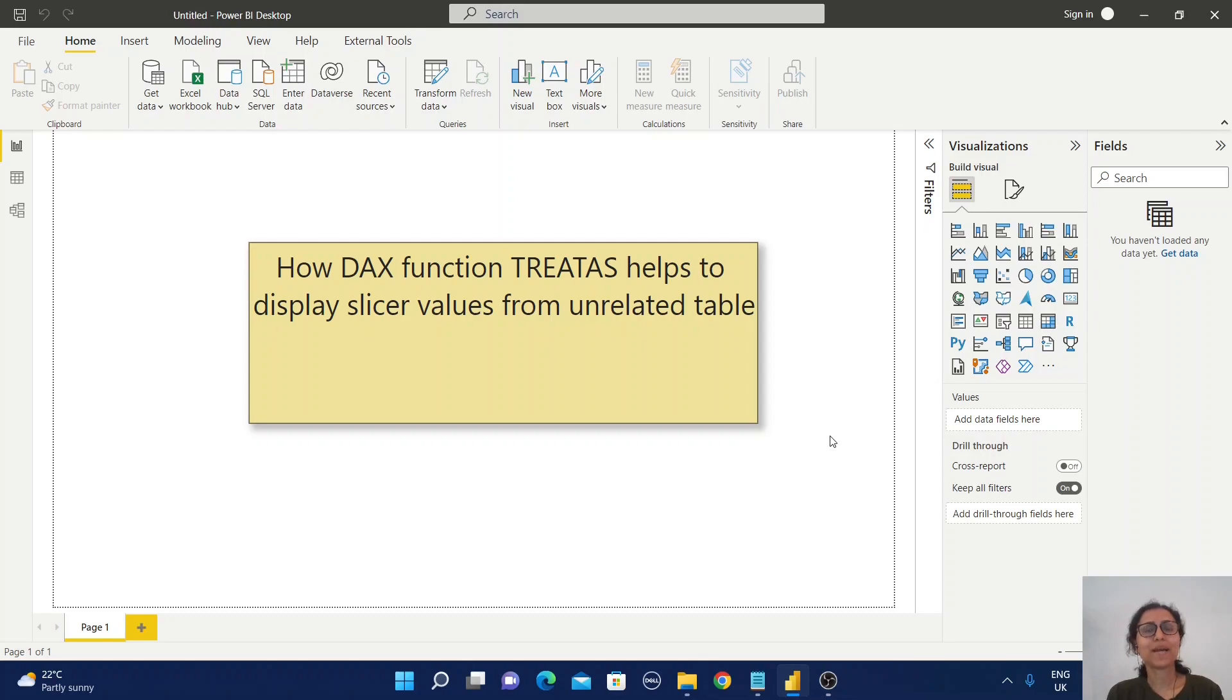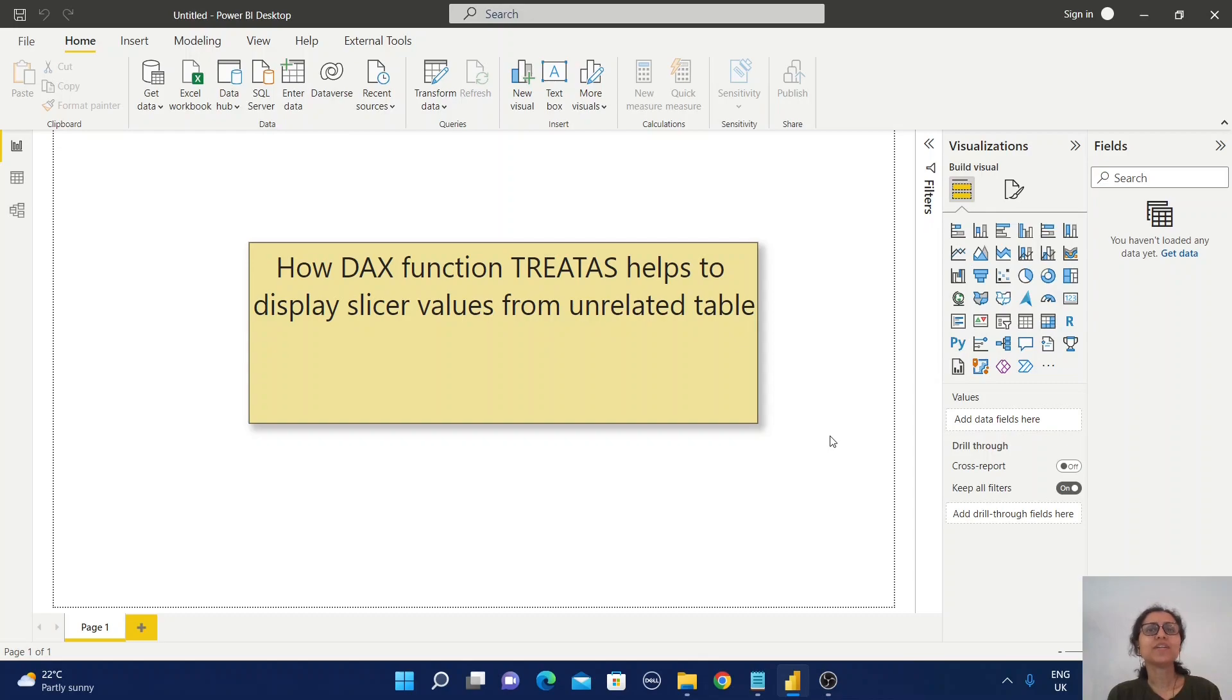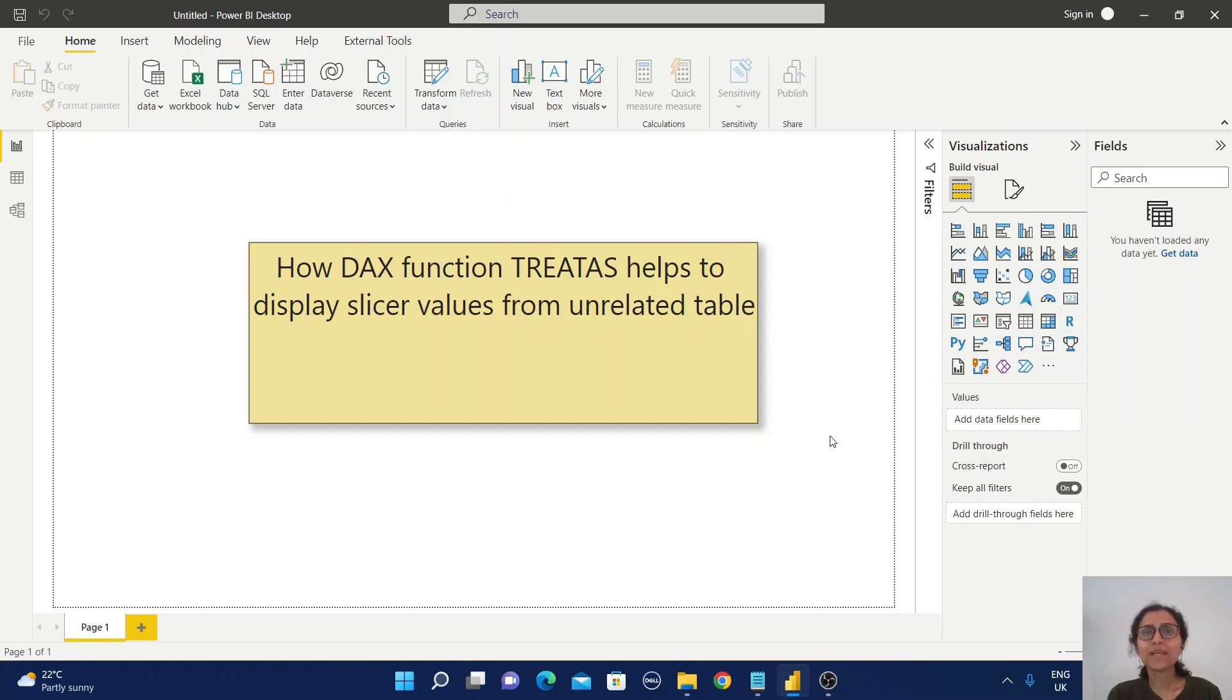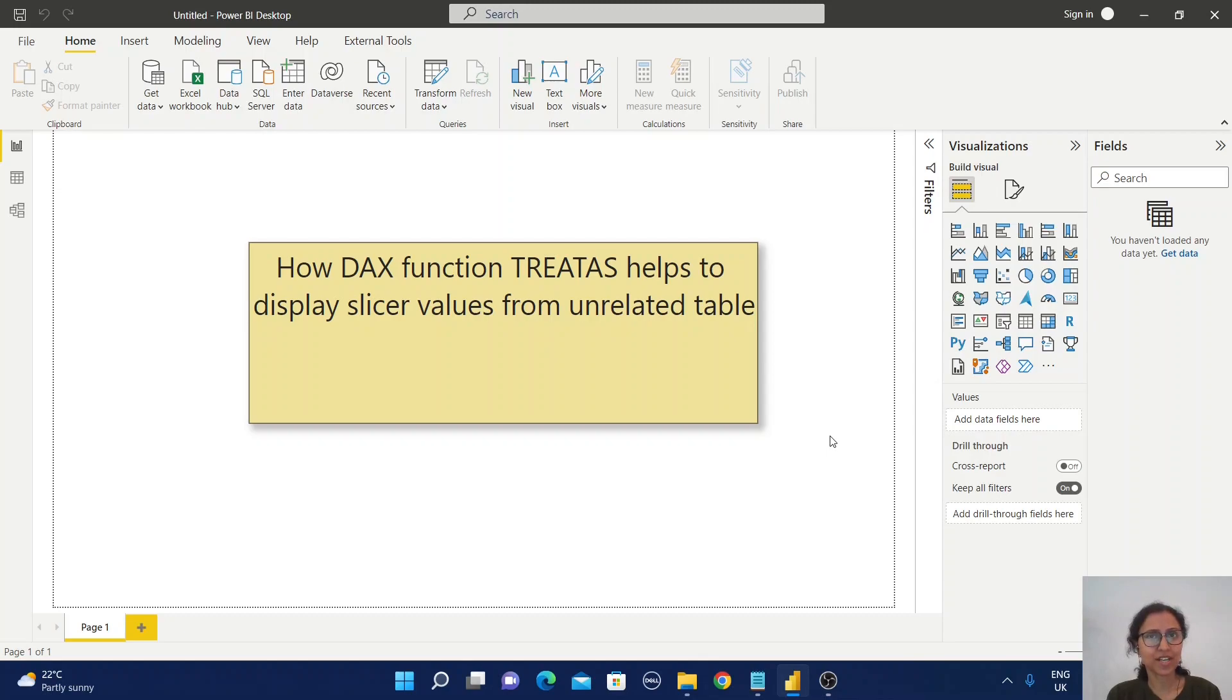Hello friends, welcome back to my channel. In one of my projects I faced a problem which I couldn't solve with the data model because the data model was already in perfect shape. So to solve that, I used the TREATAS function and it helped me display slicer values from an unrelated table.